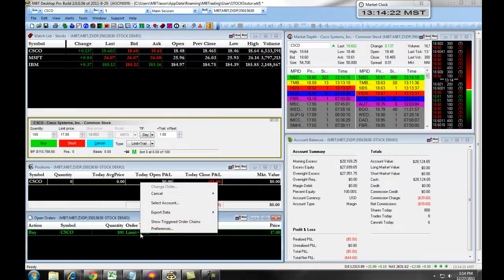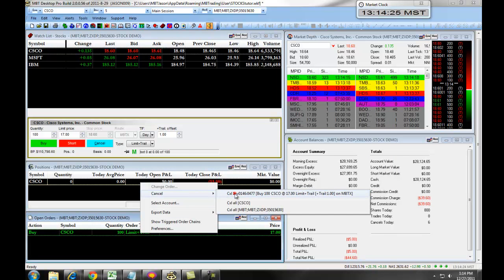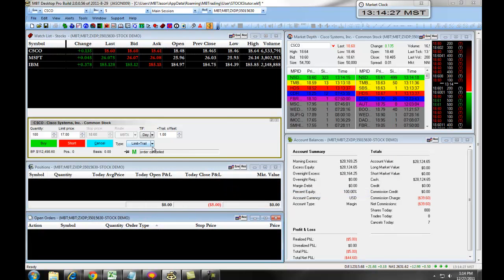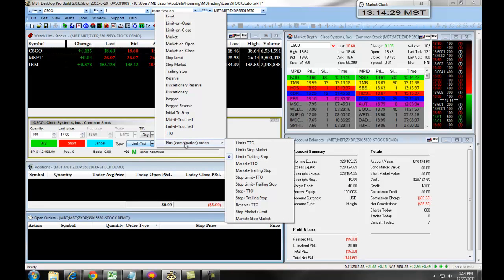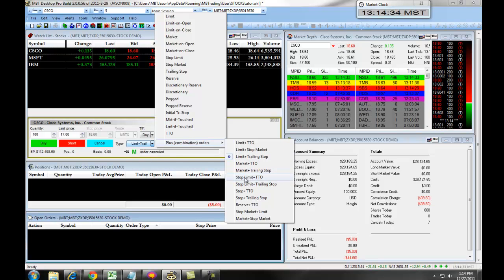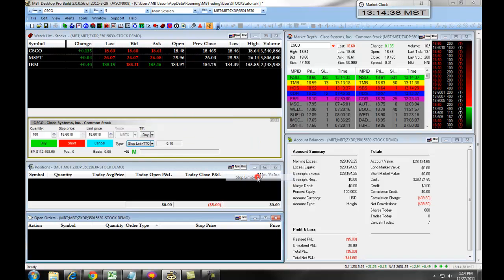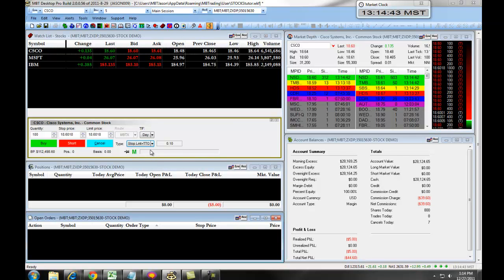We can cancel this by right-clicking and selecting cancel in the account. Again, the key feature of the combination orders is the plus symbol. Anything to the left of the plus symbol is an entry; anything to the right is an exit. For example, a stop limit plus TTO is not three orders — it's two orders. Your stop limit is the entry and your TTO is the exit.